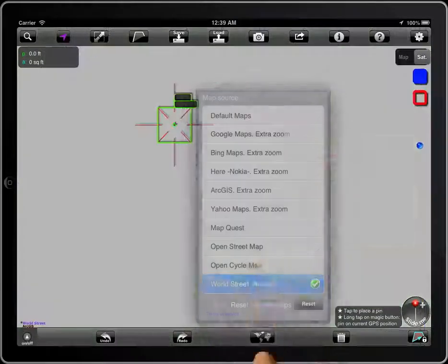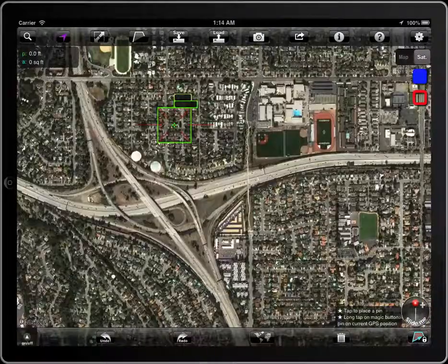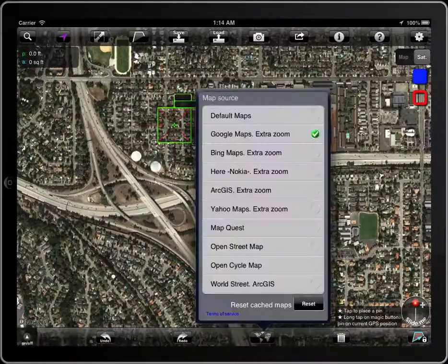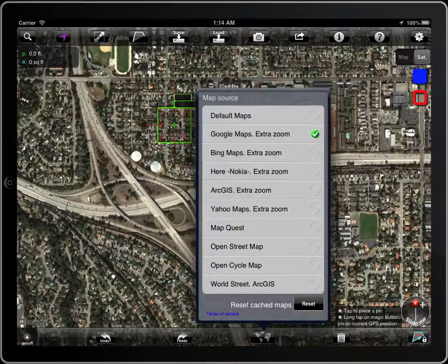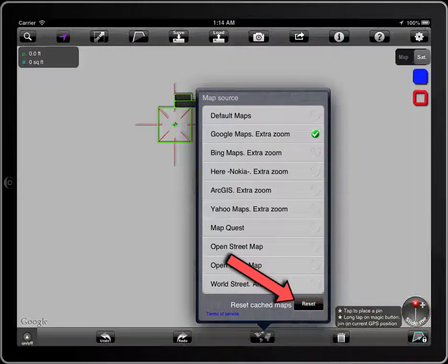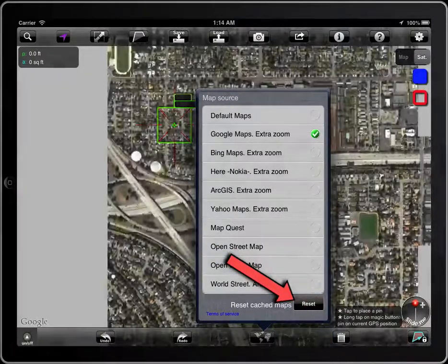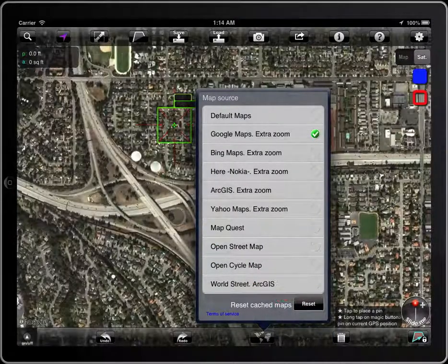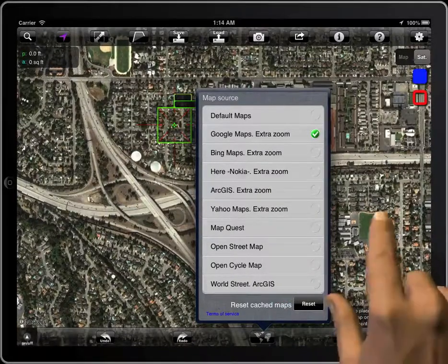If the connection to the internet is not good, some tiles can fail to download. You can reset the cached maps with this button. You can also use it to empty the cache when there is no need for the maps offline.